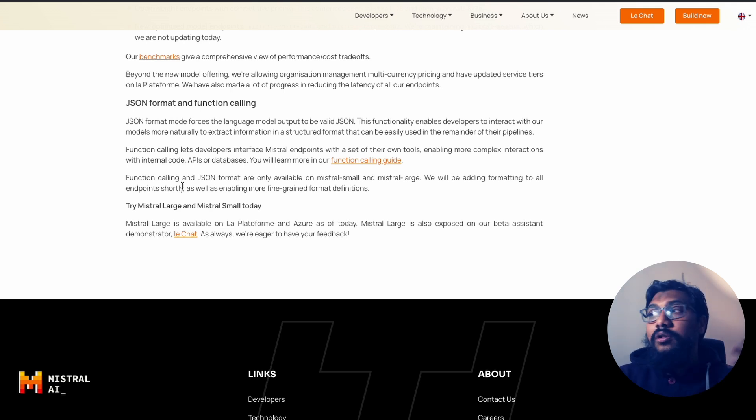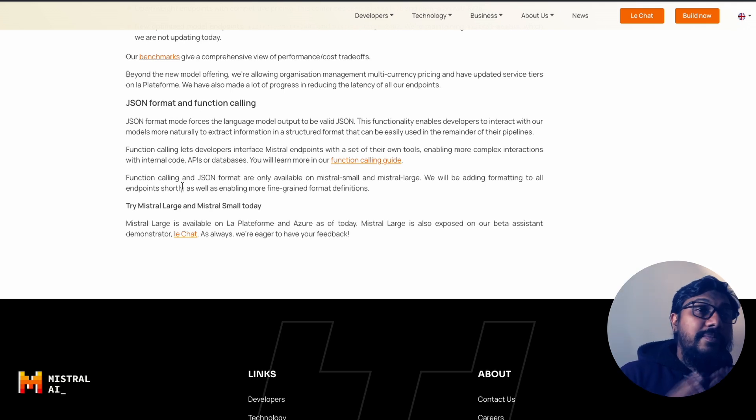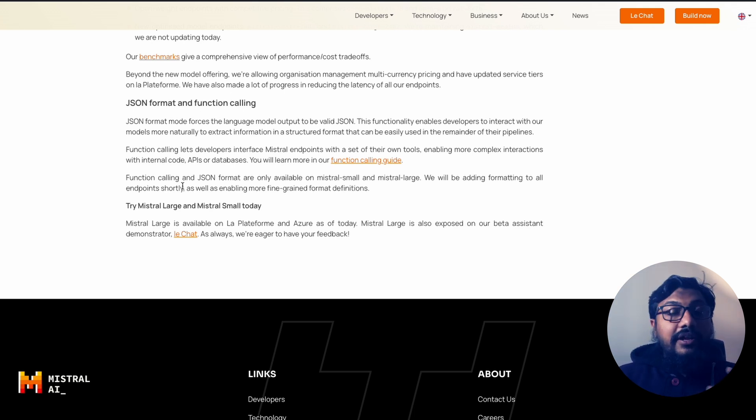And they're saying that this is an essential feature for developers to trust and rely on a tech stack in which they can build AI based application. So this is all about Mistral models, the large, the small, the benchmarks, the function calling and enforcing. I want to know what you think about Mistral's direction.